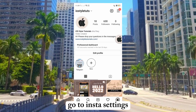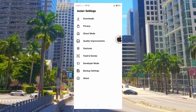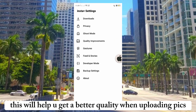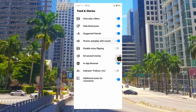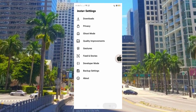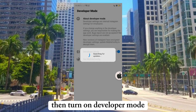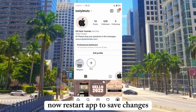Go to Insta Settings. Turn on all of these — this will help you get better quality when uploading pics. Then turn on developer mode. Now restart the app to save changes.